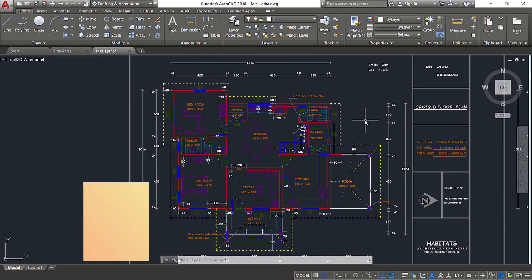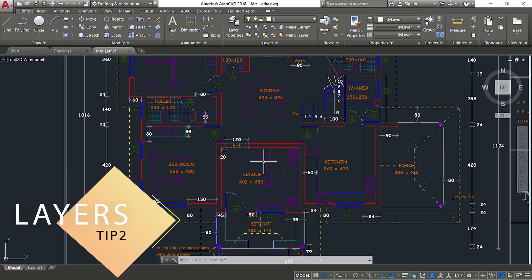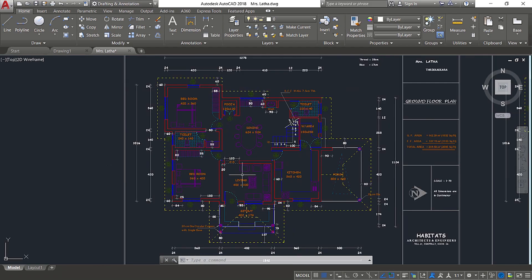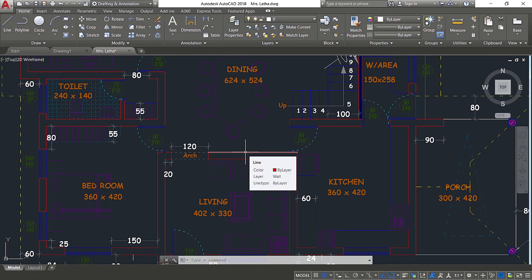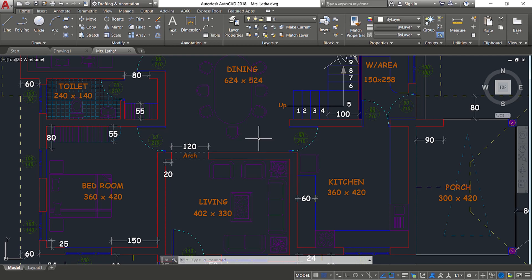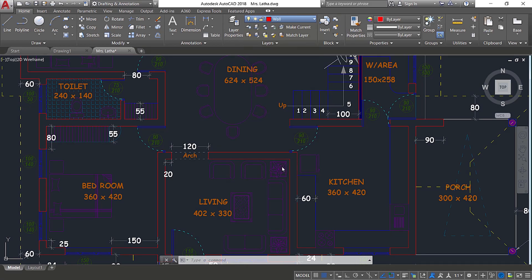Now I'll introduce you to the next tip. In this drawing, I would like to perform some modifications on the wall. All walls are kept in the wall layer. If you click on a wall object, the layer in which it is kept will be displayed — you can see that it's in the wall layer. Now I want to freeze all layers except the wall layer. The method is to keep the wall layer as the current layer.